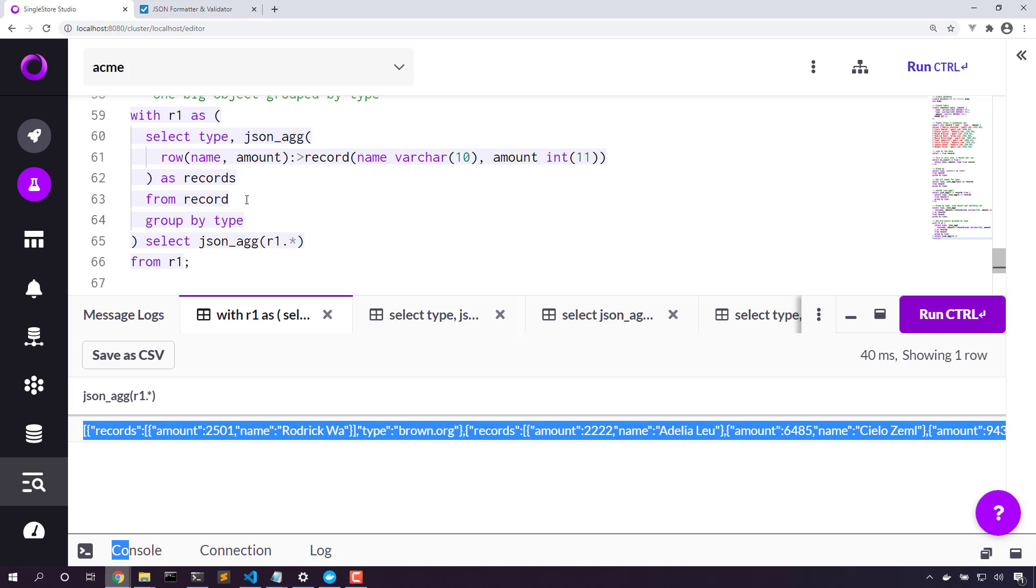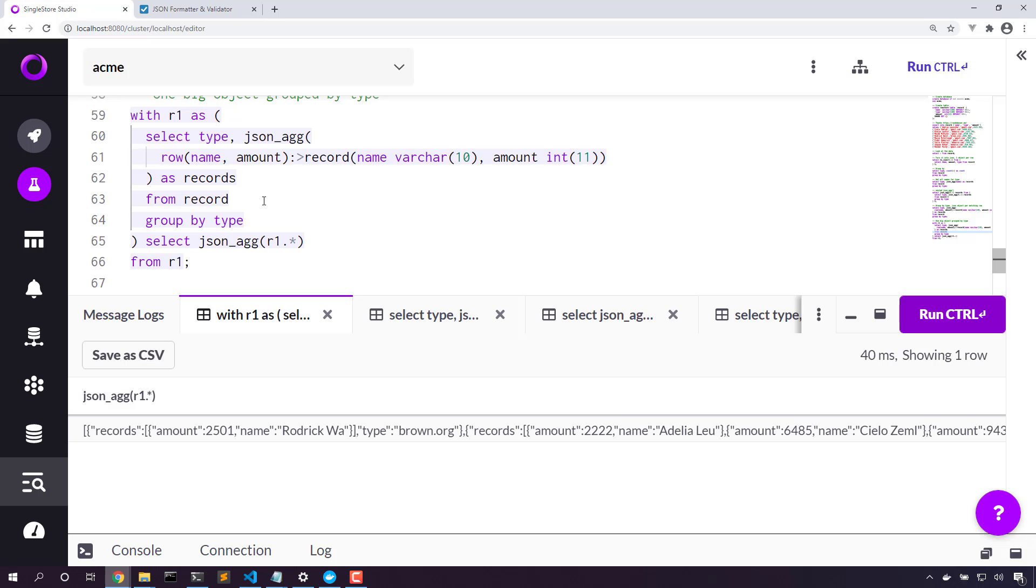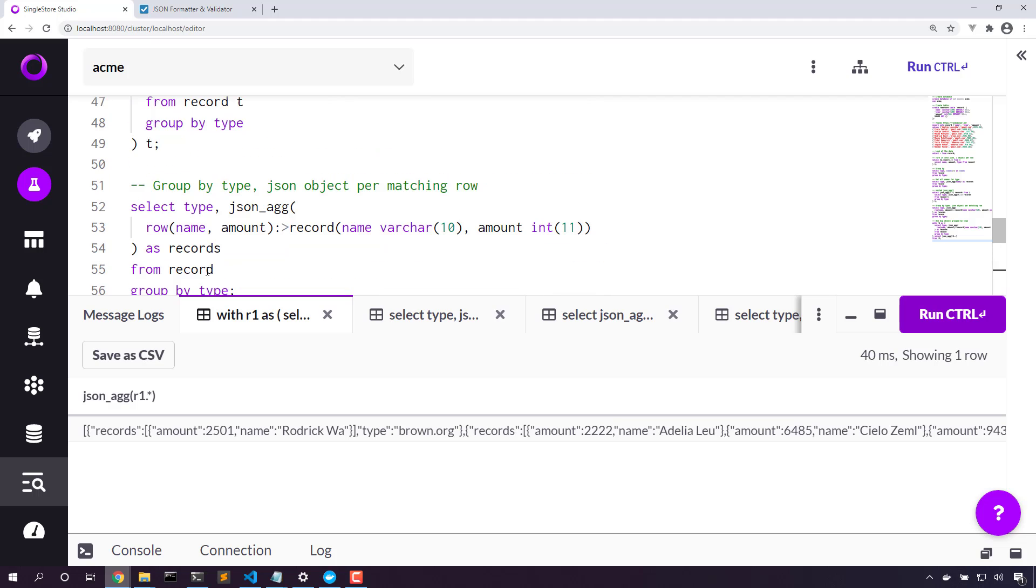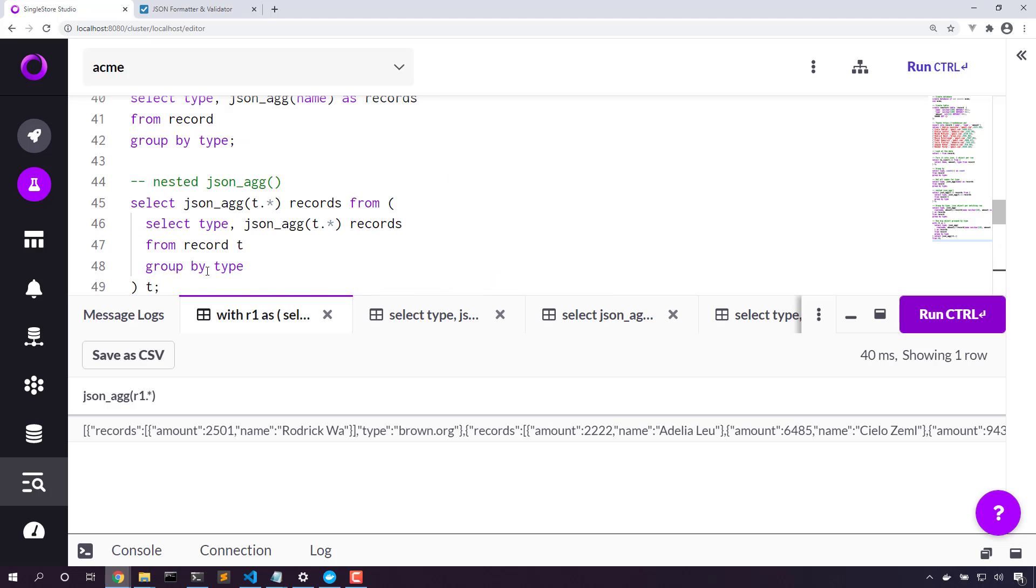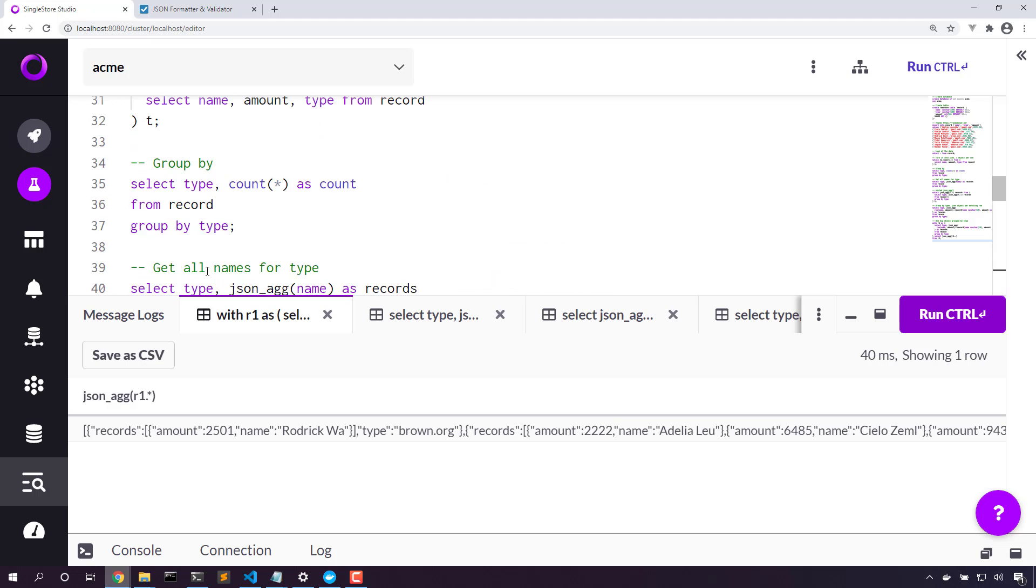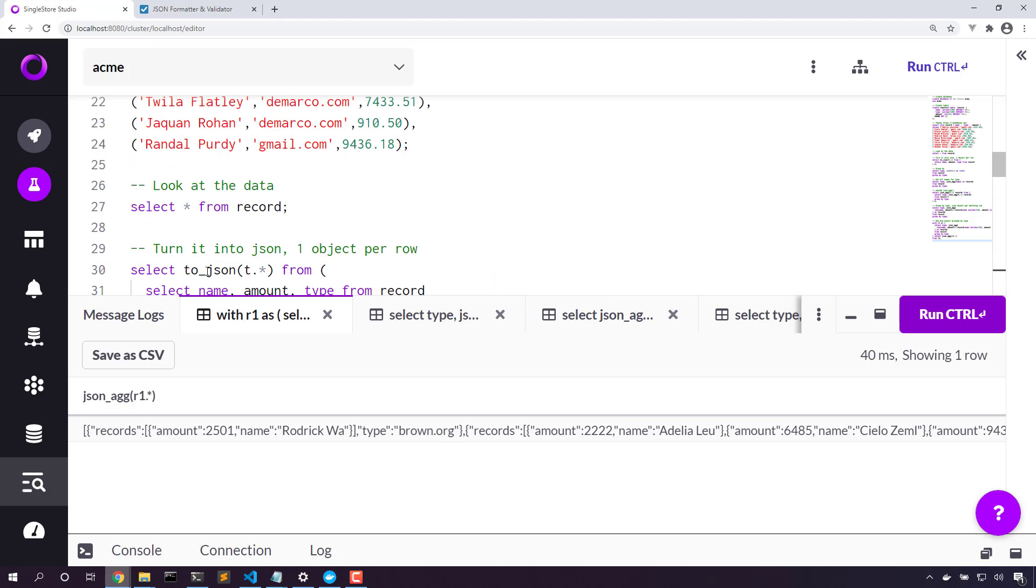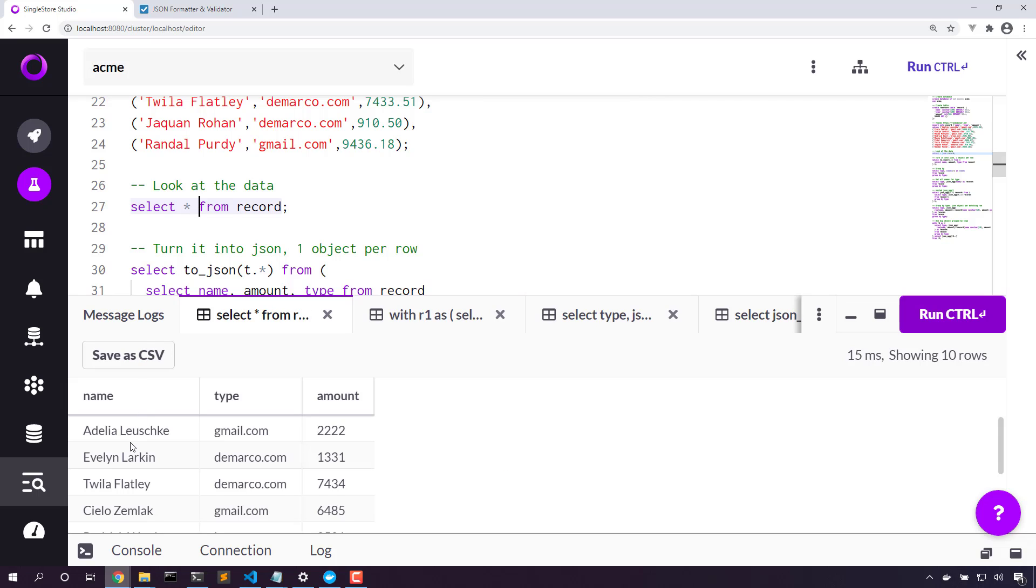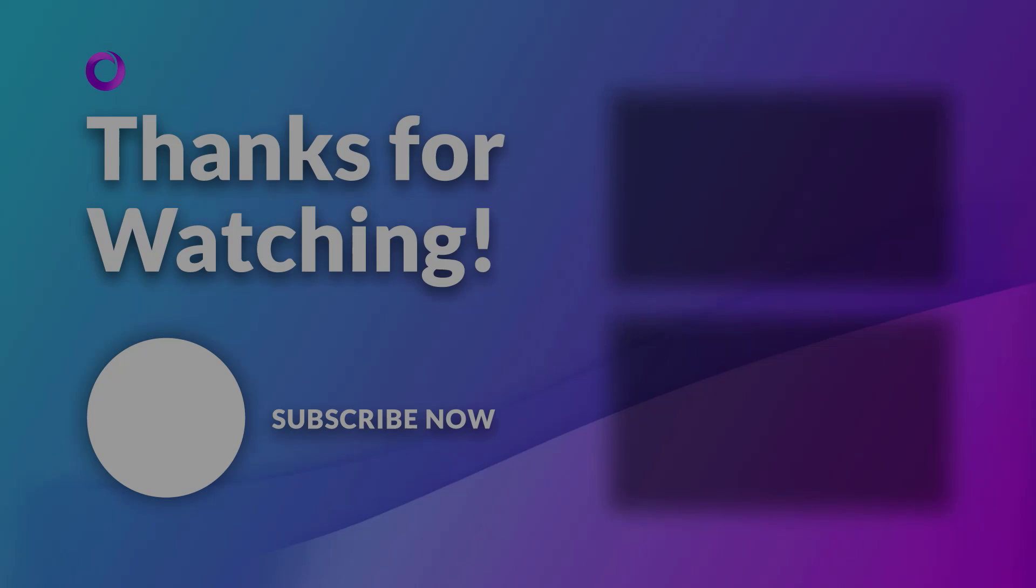With toJSON and JSON_AGG, we can select what is otherwise just regular data and pull it into interesting JSON objects. Recall that this is just regular relational data. There's no JSON columns here. But with toJSON and JSON_AGG, we can form really interesting JSON objects and return them directly from our queries. Thanks for watching.